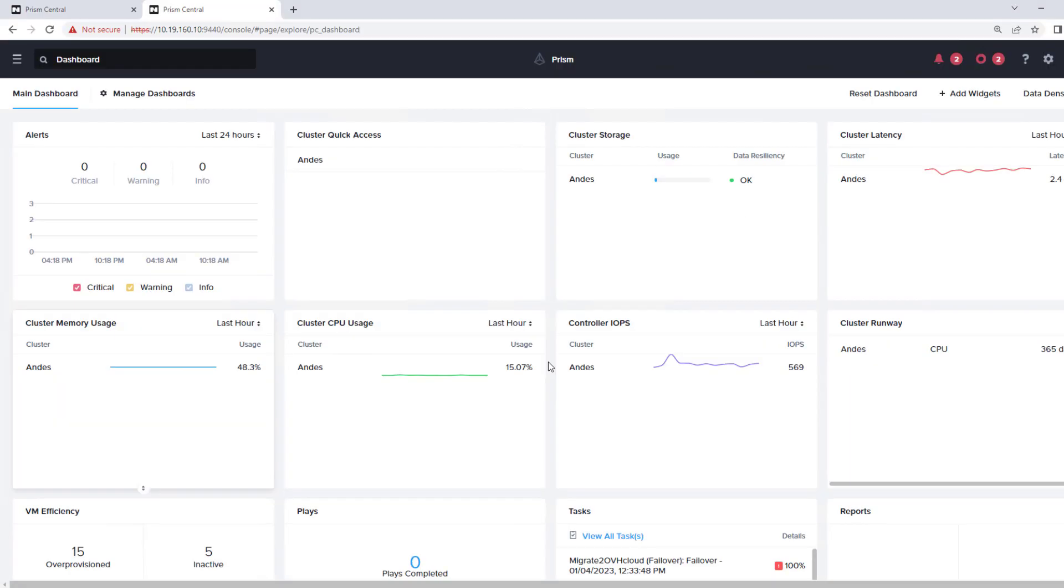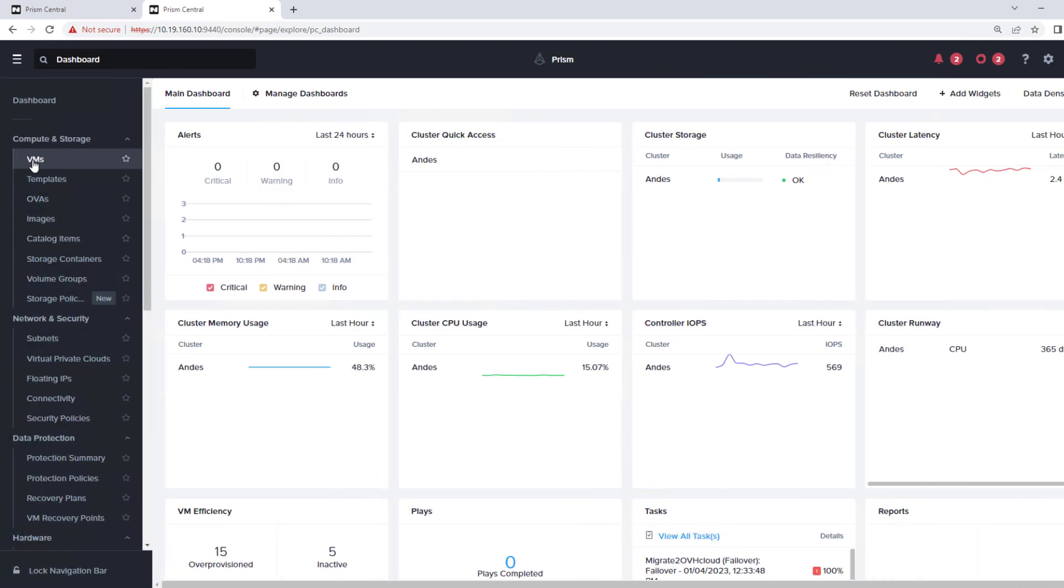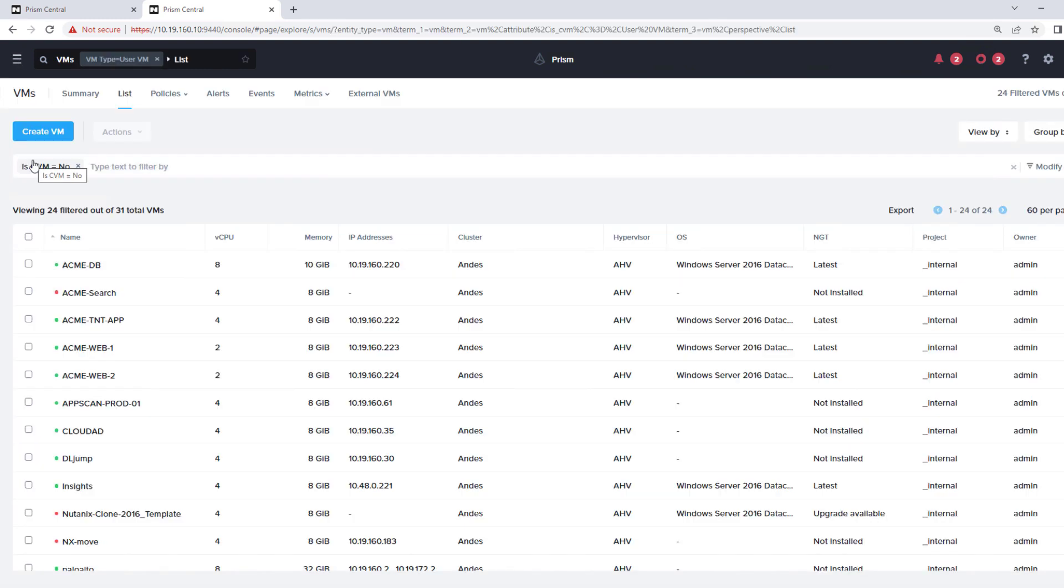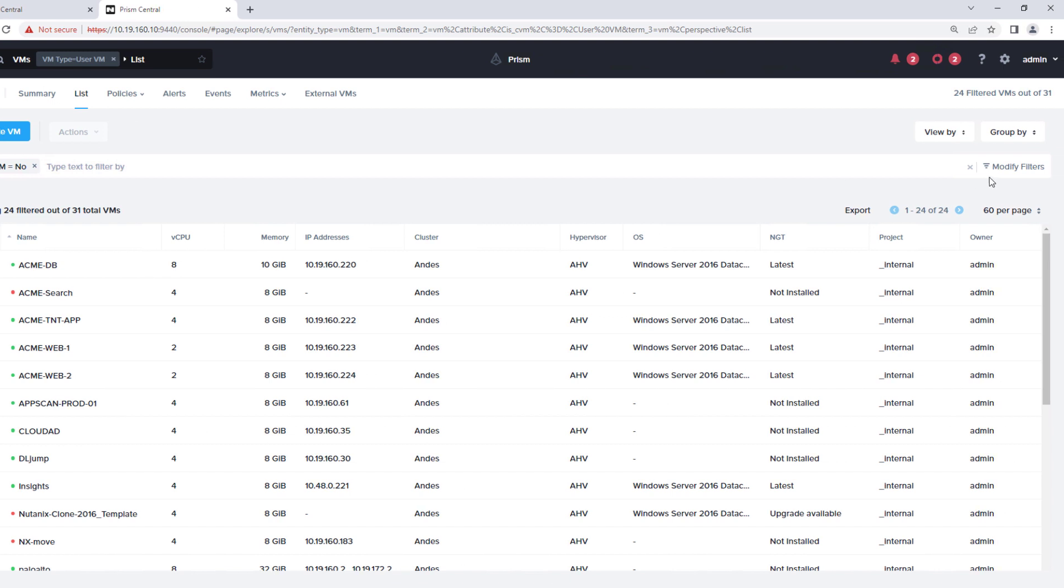We're logged into our on-prem prism central in Phoenix, Arizona. We have one HV cluster attached to it. So if we look at the virtual machines, we're going to protect two virtual machines and migrate them over to OVH Cloud in Quebec, Canada.